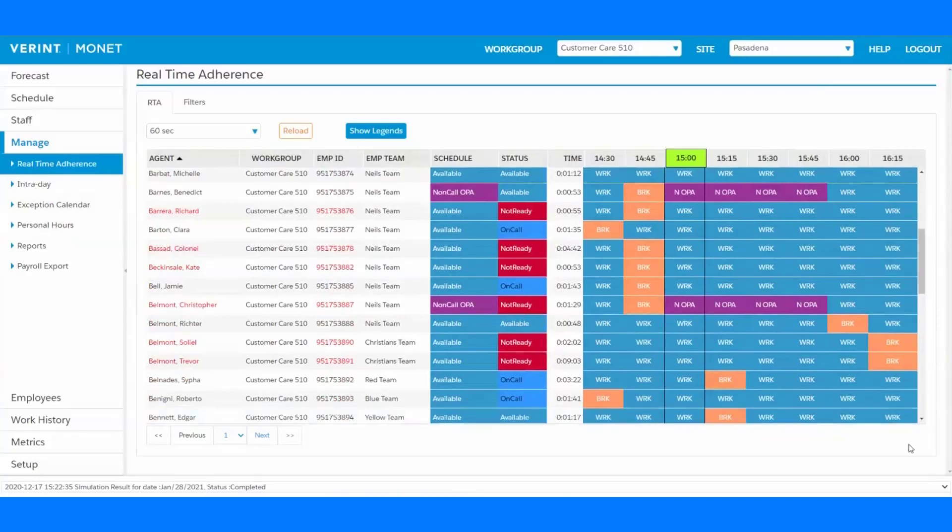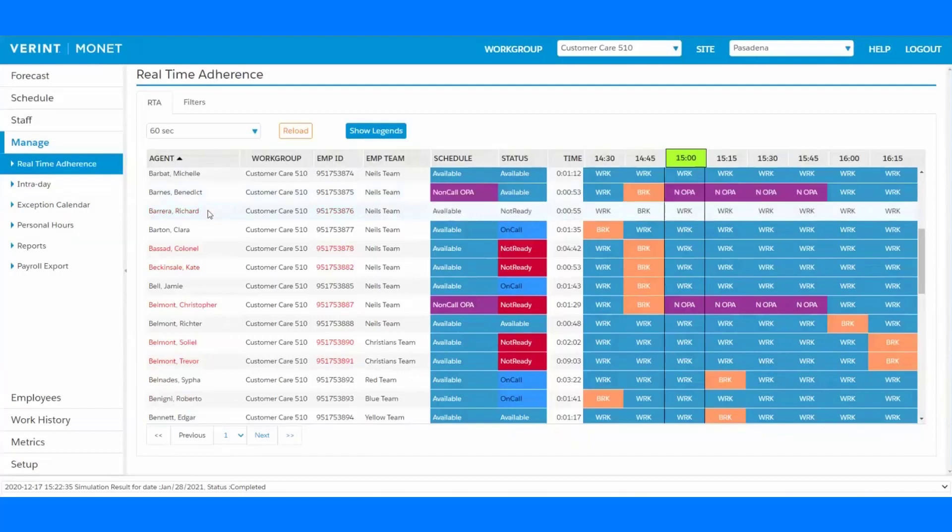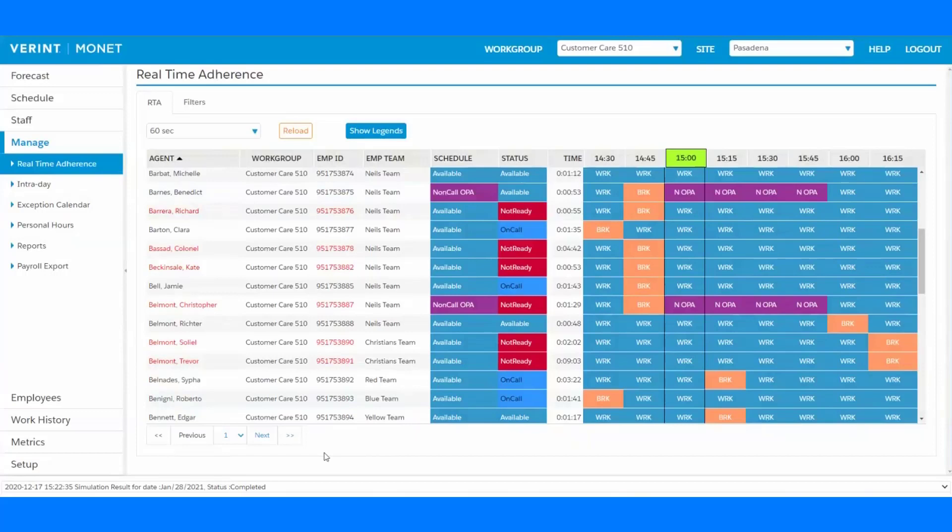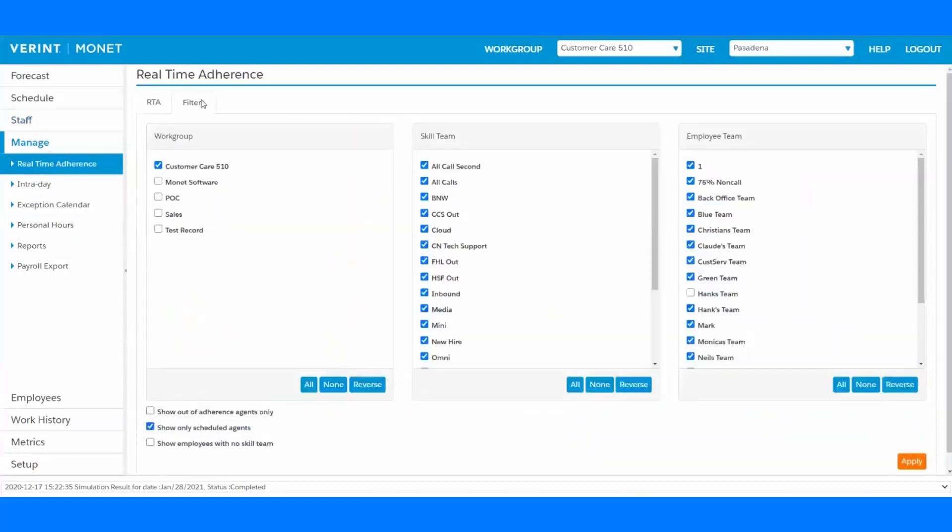Statuses and thresholds that put your agents in adherence or out of adherence are customizable according to your business processes, and any agents who aren't following their schedules are going to have their names show up in red. Filters are available, so supervisors can view maybe just their own team or maybe just view agents who are out of adherence.